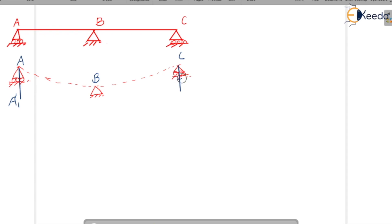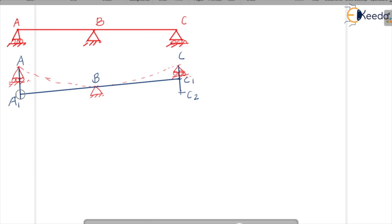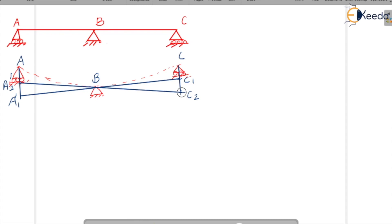We draw two tangents to the elastic curve: A1-BC1 and A2-BC2. These are the two tangents drawn to the elastic curve for this continuous beam between successive supports.